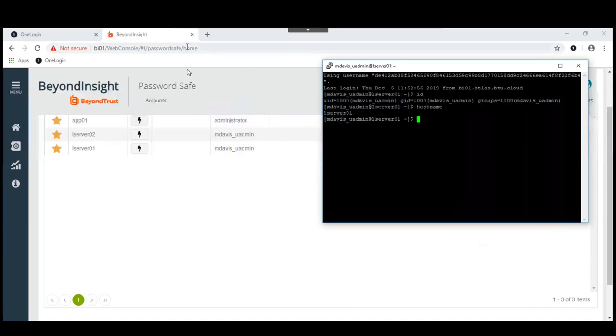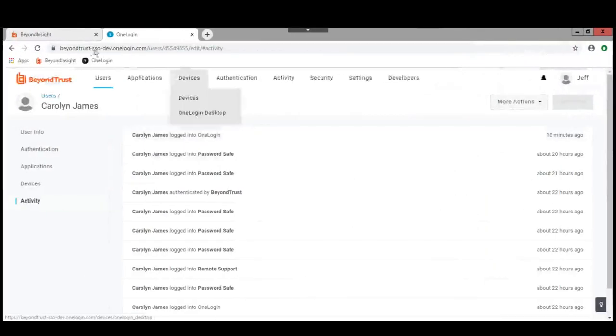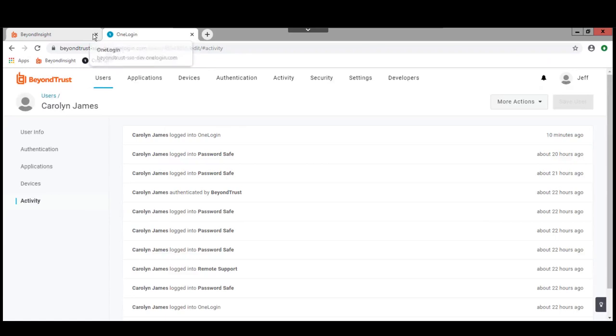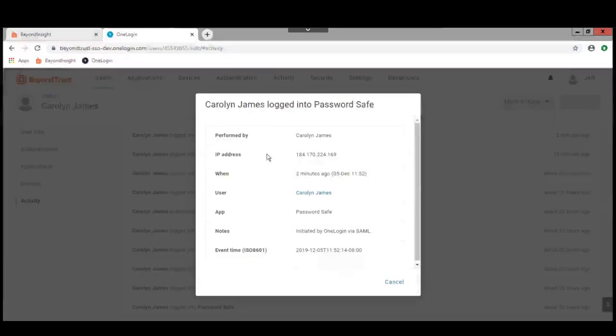Now, if we go back to the administrative console in OneLogin, we can see that Carolyn James logged into PasswordSafe. And if we look at the details of that, we can see that it was initiated by OneLogin via SAML.